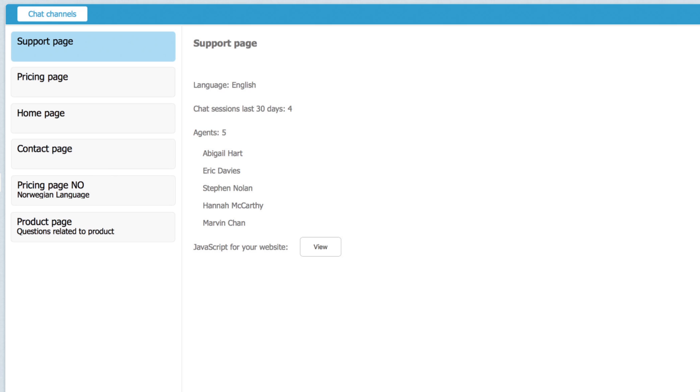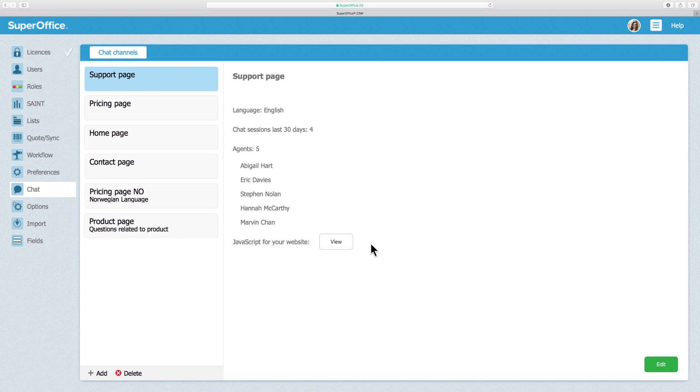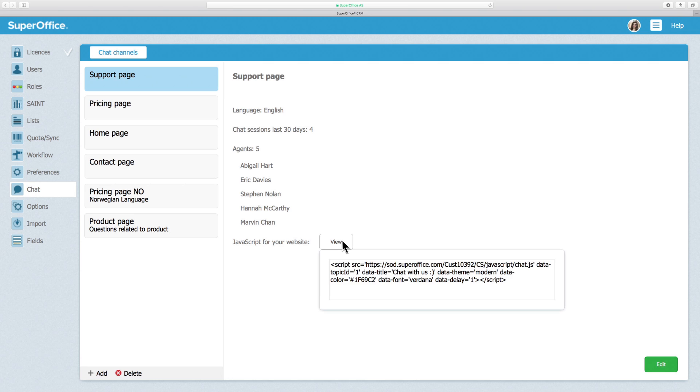This is also where you view the JavaScript, which is what you need to add to your website for the chat widget to appear. Click View to see the JavaScript. Now copy the chat widget JavaScript.